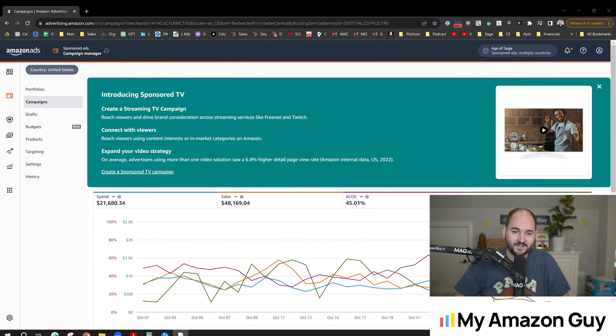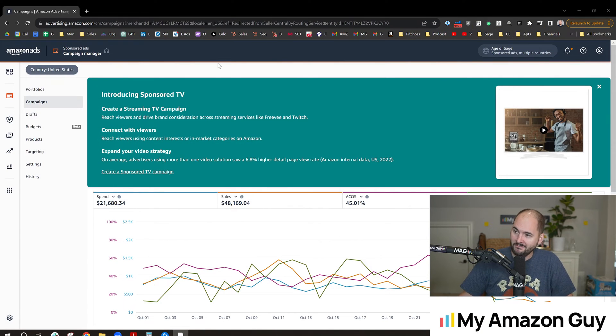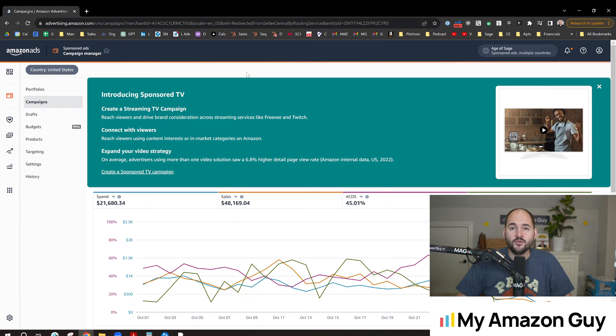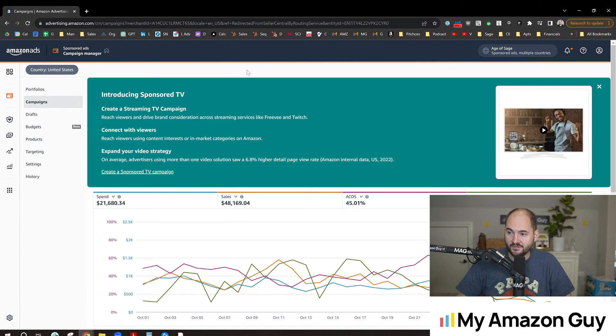Bid optimization has now hit Seller Central directly. No longer do you have to use expensive PPC software to manipulate your bids based on time of day or day of week. My name is Stephen Pope, founder of MyAmazonGuy. We're going to be diving into Campaign Manager today to talk about the new feature for scheduling your bids on Amazon.